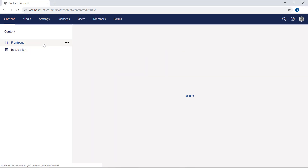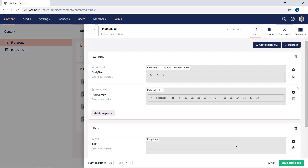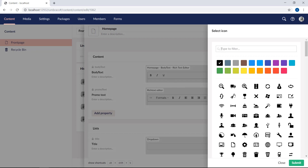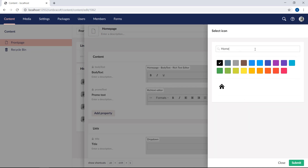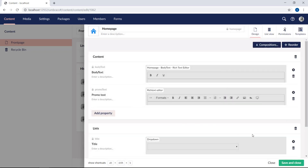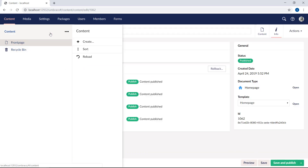Let's make this a little more attractive for our content editors. We'll open up the homepage document type from the info tab directly on the content. Next to the name there's a box with a blank document icon. If we select the box by simply clicking it, we'll be presented with a dialog where we can choose a new icon and even choose another color. We'll change this to the home icon and make it blue. Now let's save and close the document type. If we reload our content tree, the front page content node now shows up with a blue home icon next to it.